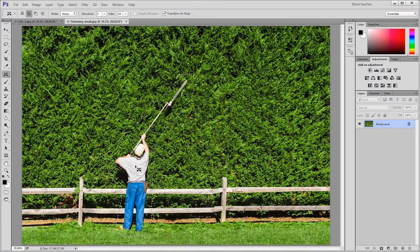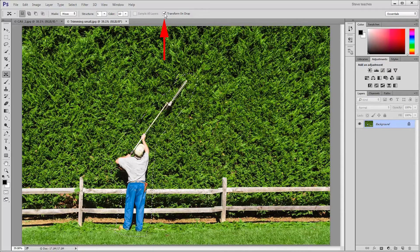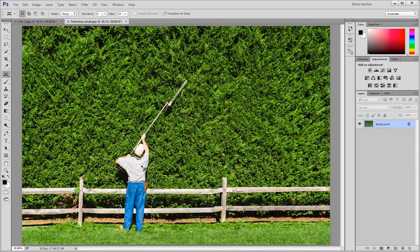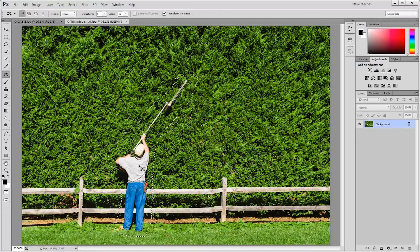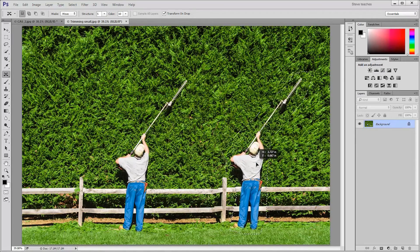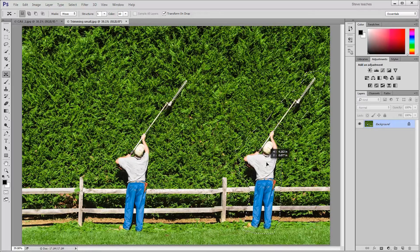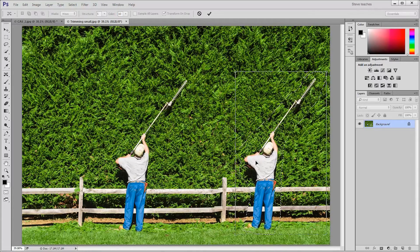With the content aware move tool, notice up in the options bar, transform on drop is checked by default in Photoshop CC 2015, that new feature. I'm going to drag this gardener to the right hand side, get that fence post pretty well lined up.